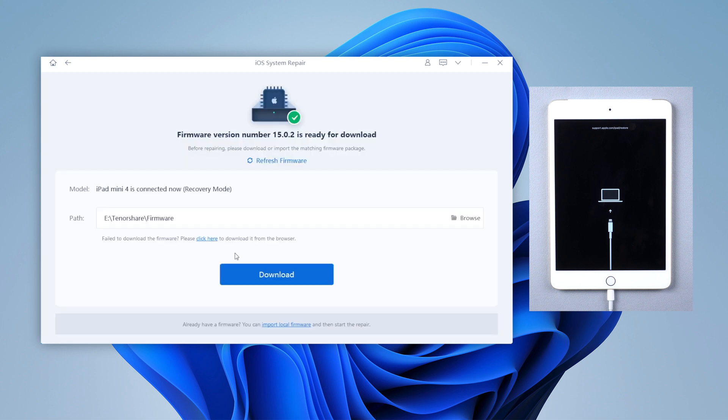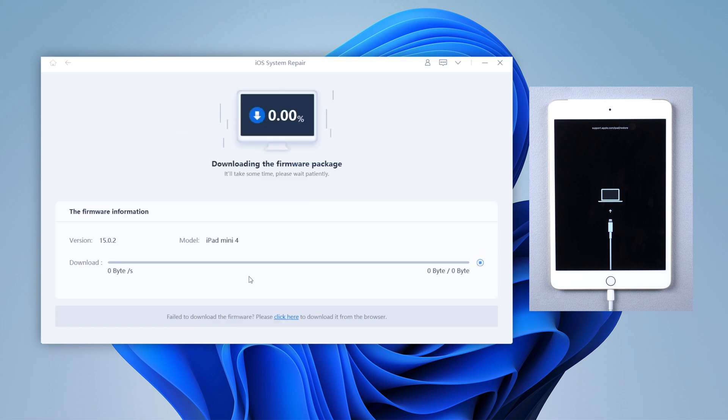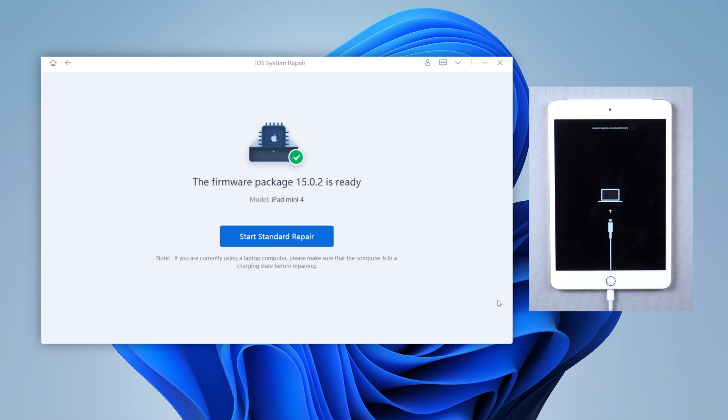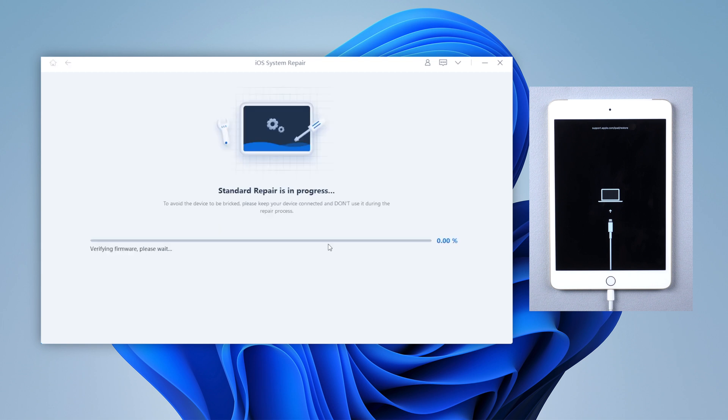Then Reiboot will automatically get the latest firmware of your device, so needless to say you will update to iPadOS 15 of course. Once downloaded, click start standard repair. Reiboot will start to repair your device.